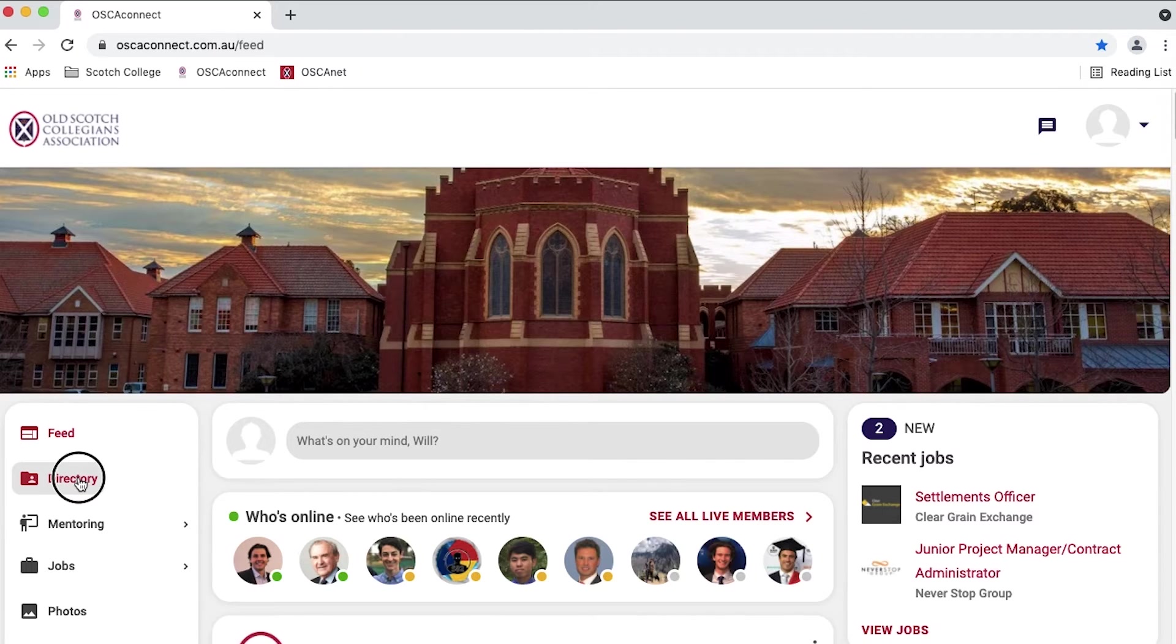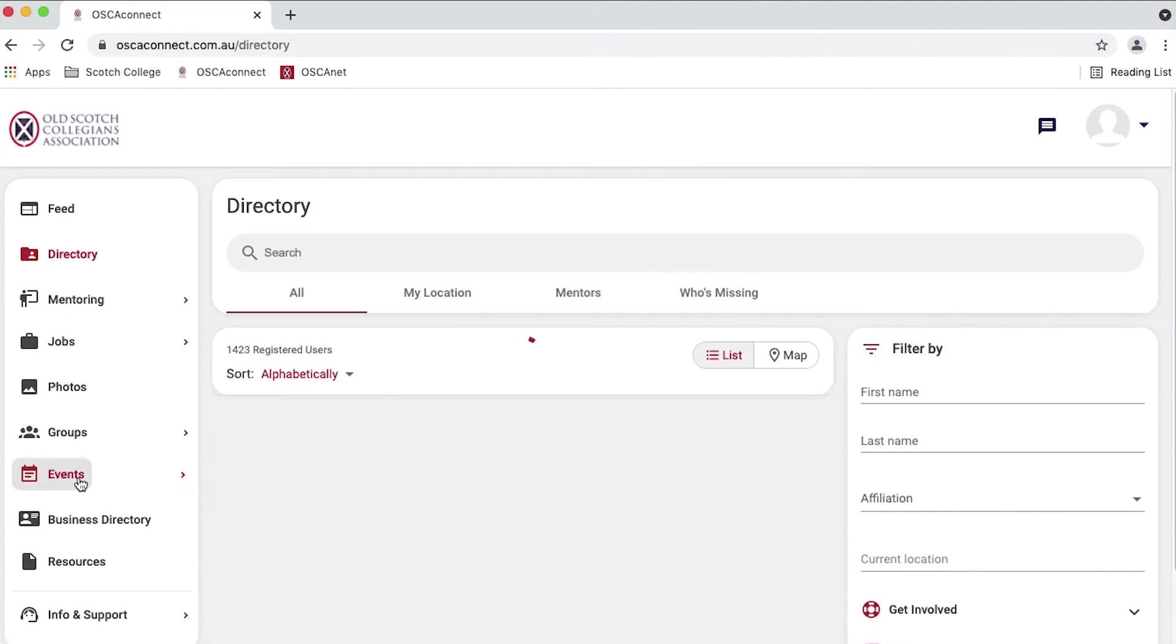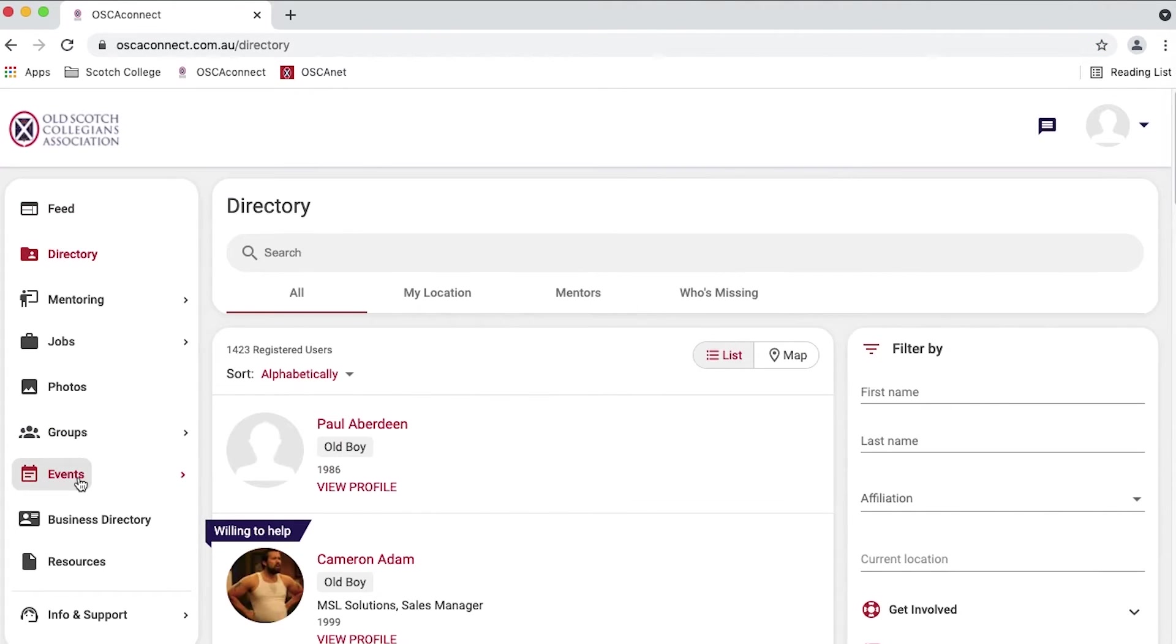You will find the directory feature on the left panel of the OSCA Connect main page.